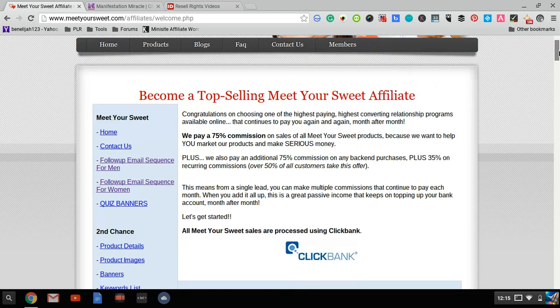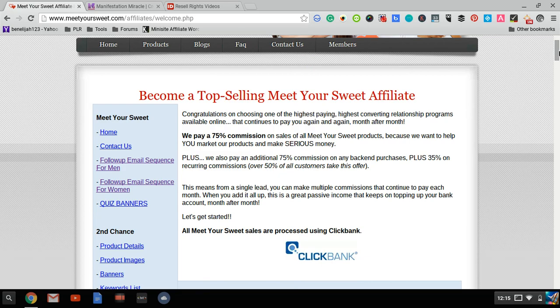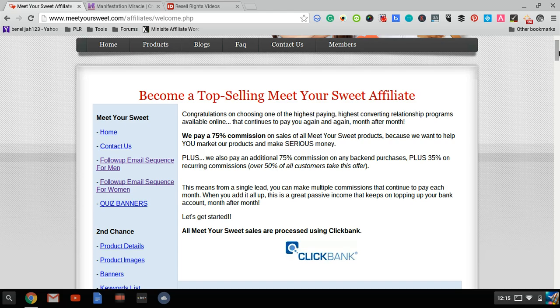First, if I see they have an affiliate center with plenty of email swipes and newsletters I can use, I know they put effort into their product to make sure it converts well and gets sales. I also know they care about their affiliates and want them to succeed. When I see a product on ClickBank with an affiliate center that just says get your affiliate link and earn 50% commission without giving you any tools,